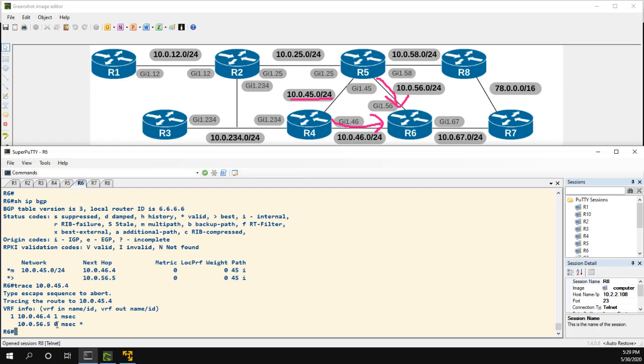Now I'm going to quickly pause the video and change it so that R4 and R5 are in two different AS's, and we'll see how the maximum-path command doesn't actually work the way that it does here.